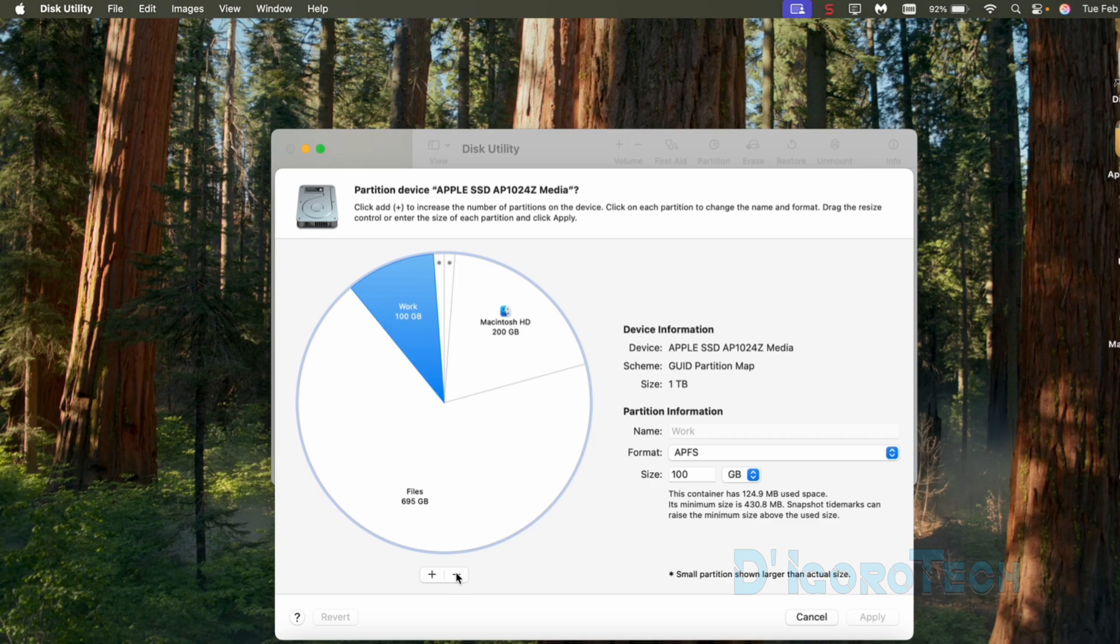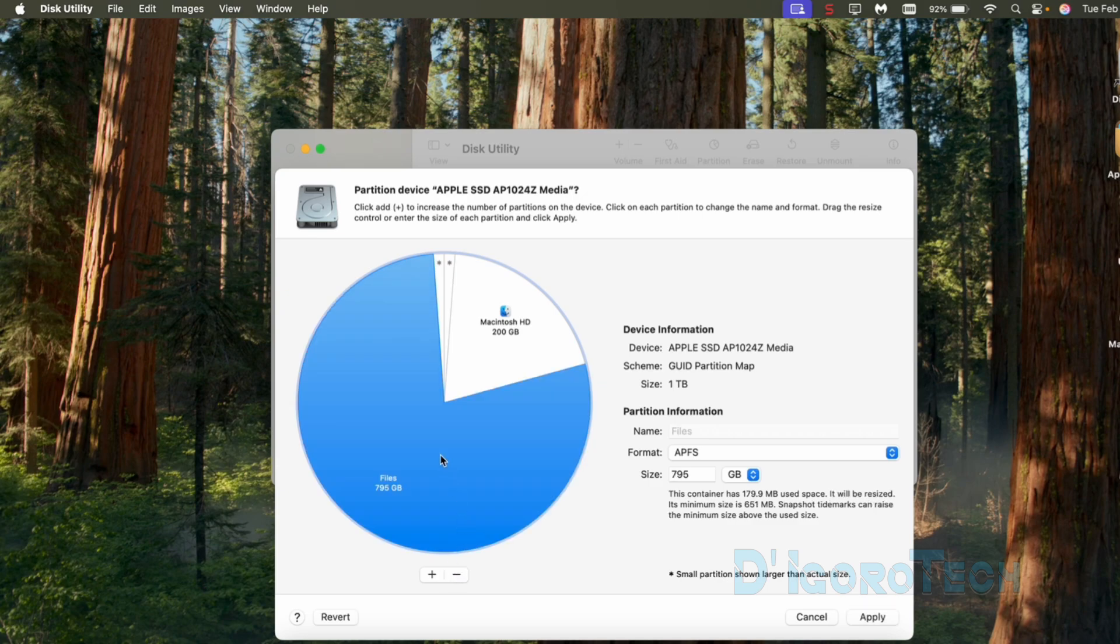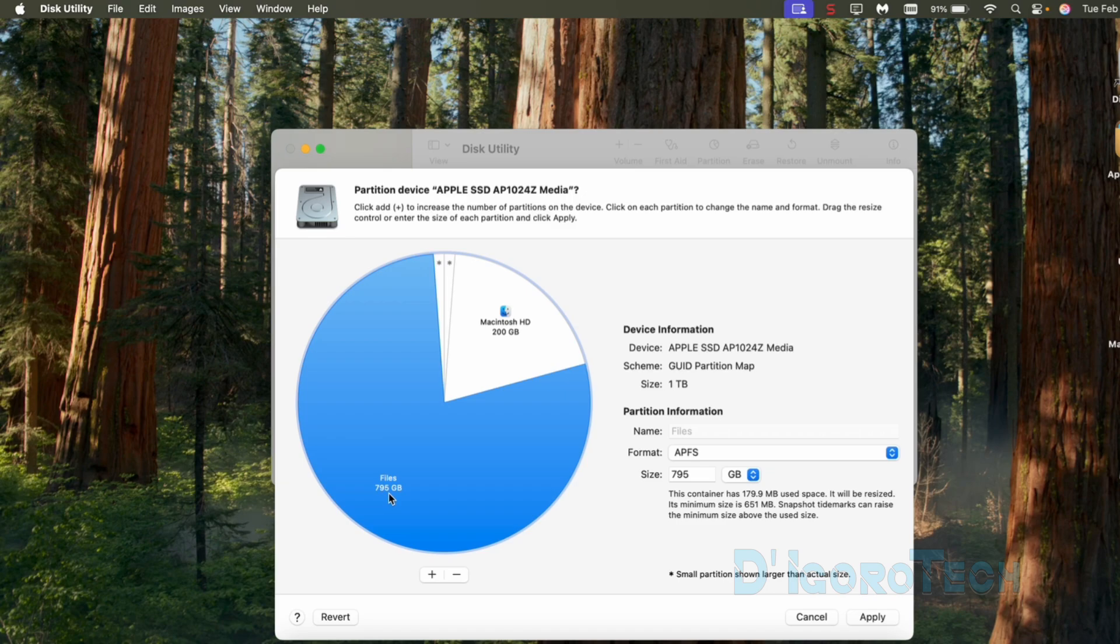Now we click the minus sign. Notice that it became 795GB because the 100GB from work partition has been added. Both partitions have been merged.